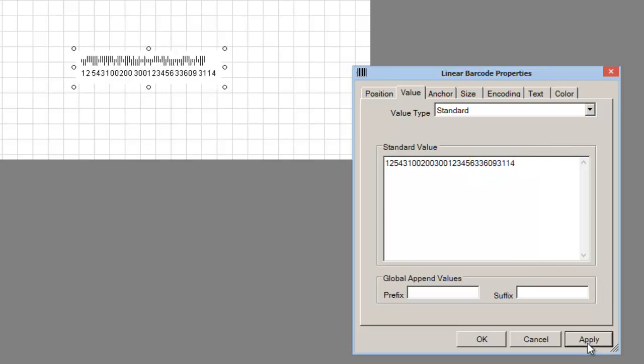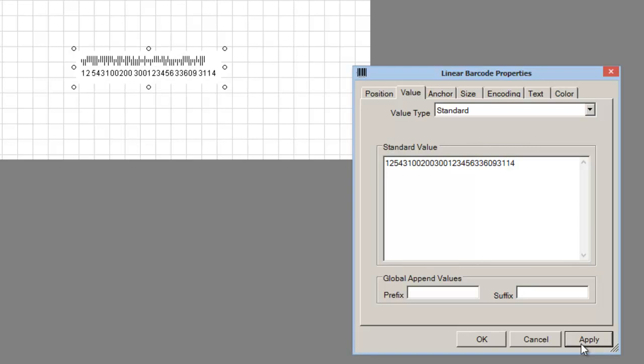A valid Intelligent Mail tracing barcode is created.